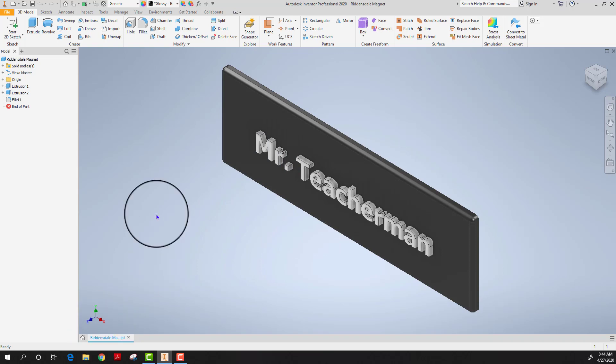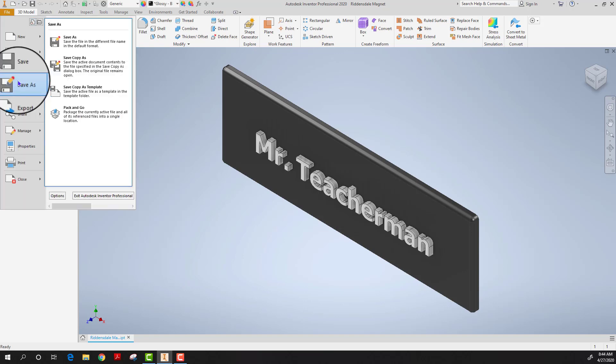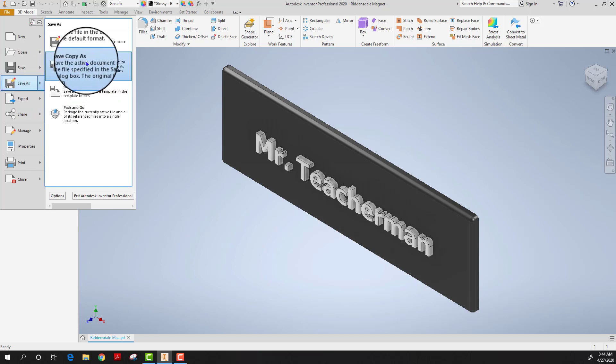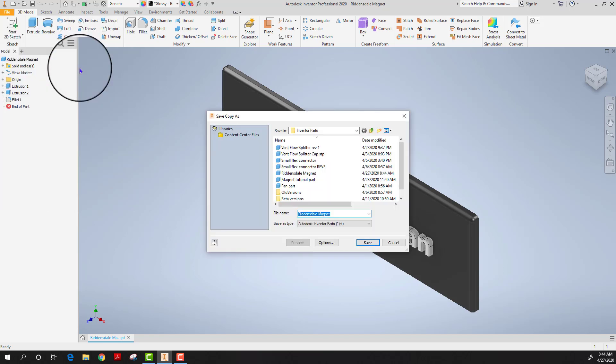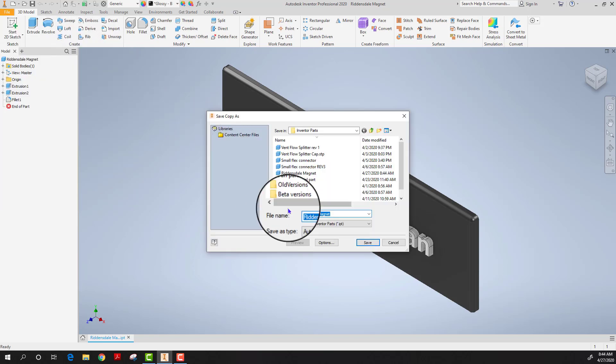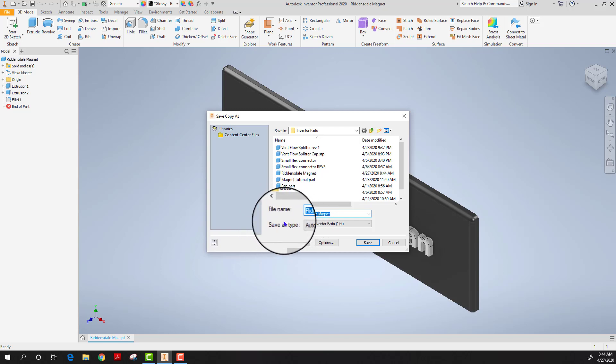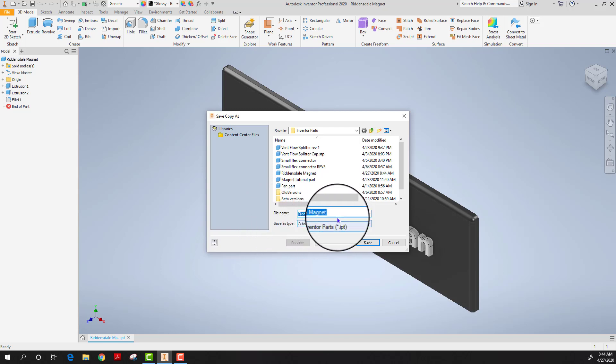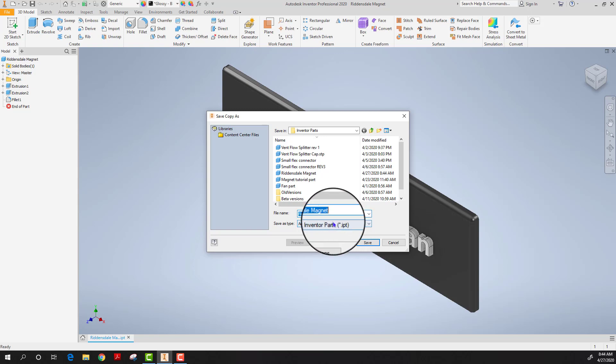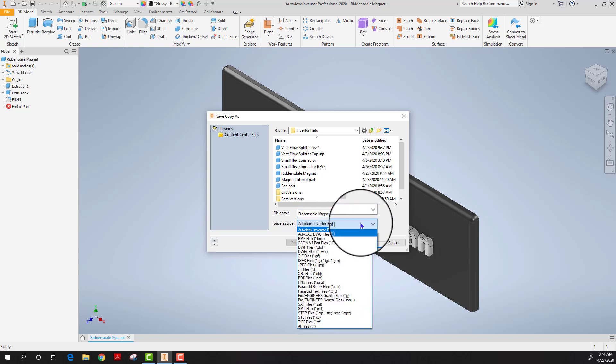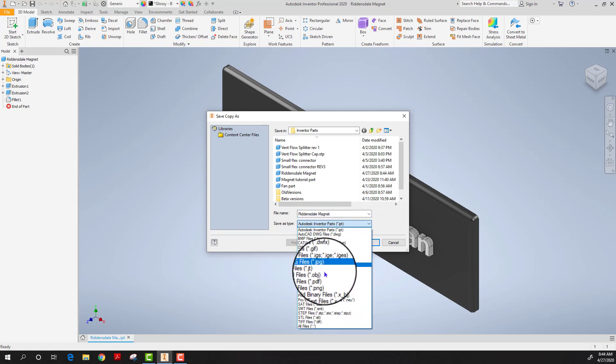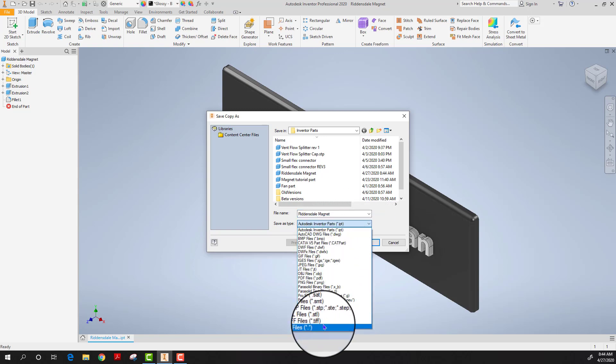If I would like to print this, some printers require it saved in a certain format. I would have to click file then I mouse over save as and choose save copy as. This will allow me to change the format or the type of file from a solid modeling 3D part file into various other formats.